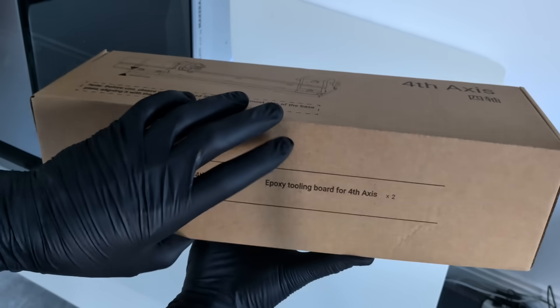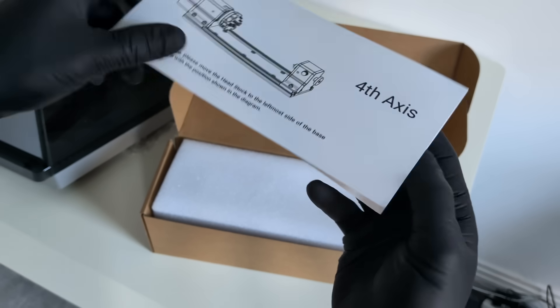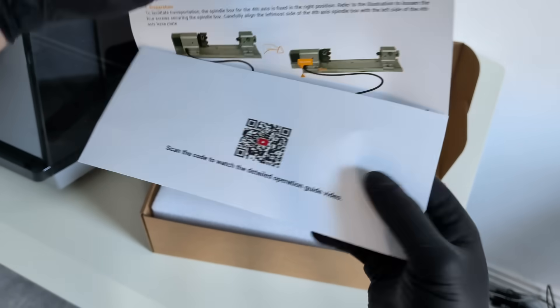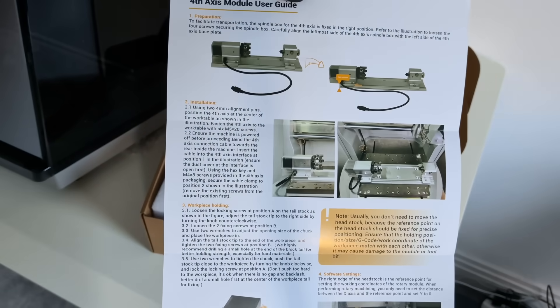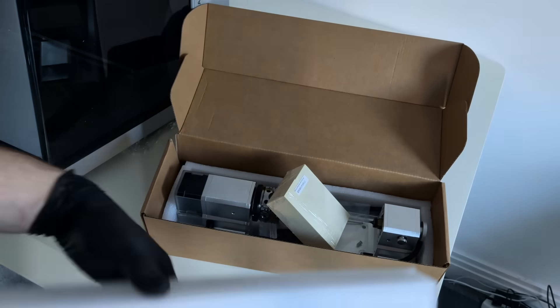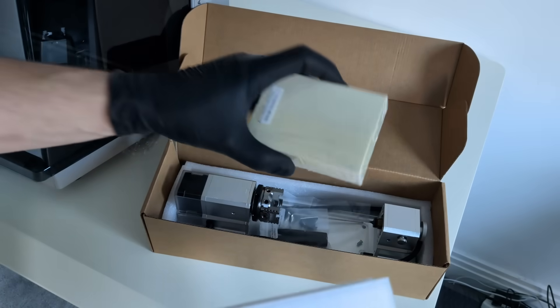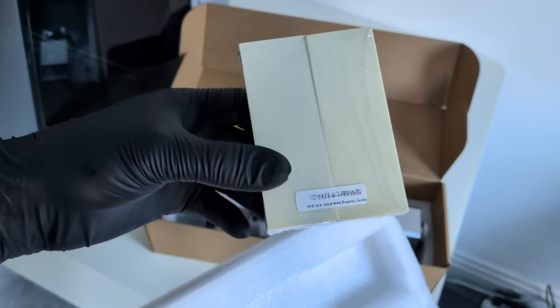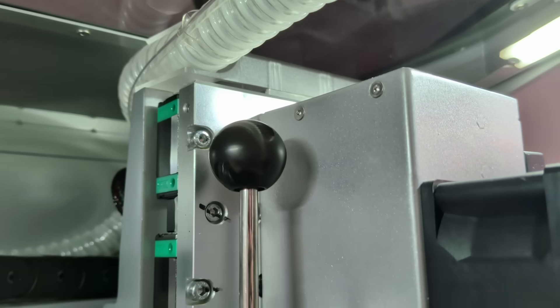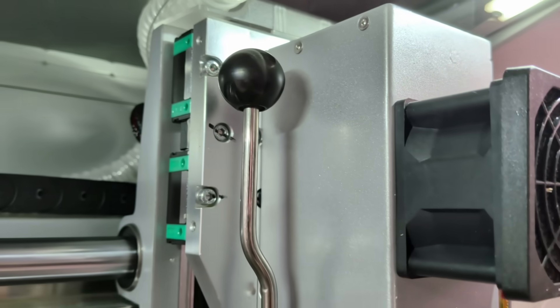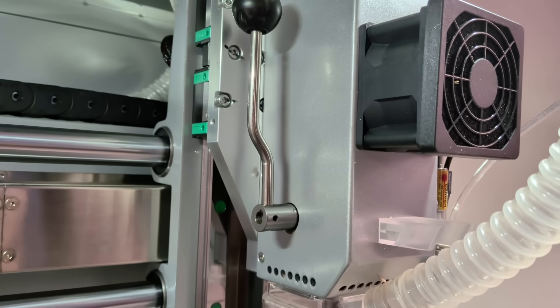And finally, there's the box with the fourth axis, which expands what this machine can do far beyond basic projects. Everything comes in a clear, logical order. You never stop and wonder if something is missing, and that makes the whole experience feel calm and confident from the very beginning.